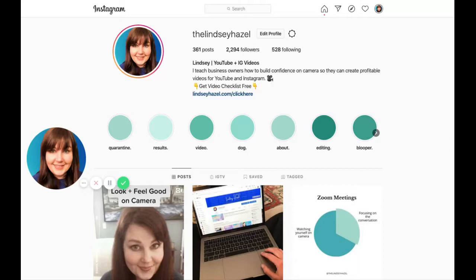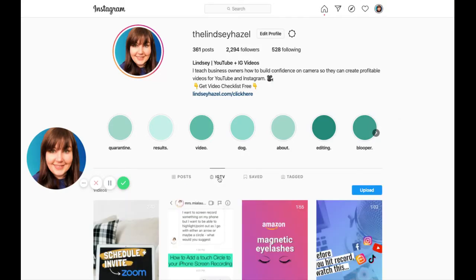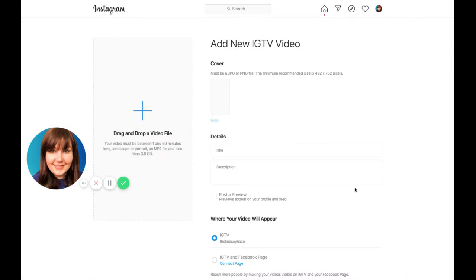So what you do is you log into your Instagram account on your desktop. I'm logged into my account and then right here I can see IGTV. You click that and then you go to this blue button that says upload. And then right here is where you can put everything in there, so I'm just going to add this real quick.